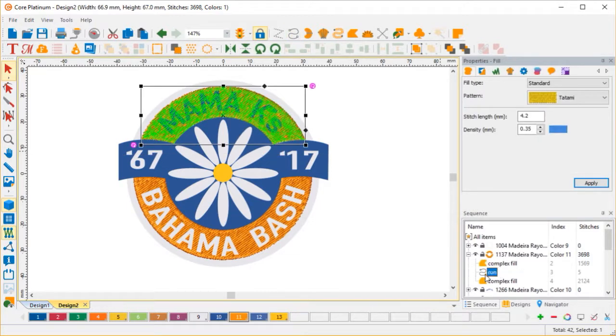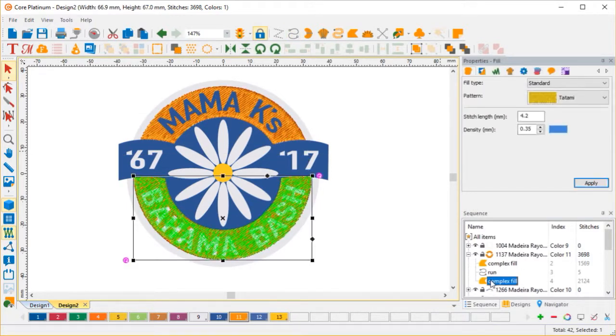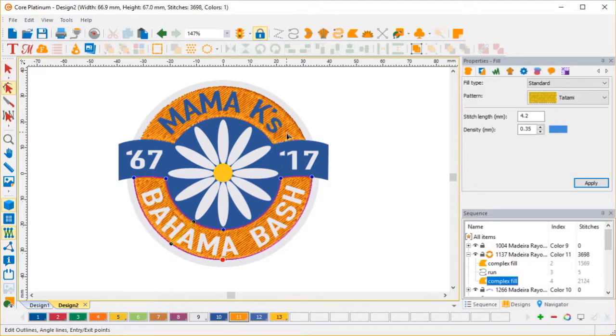Now you see I have a complex fill, a running stitch, and a complex fill. But let's take a look at this complex fill running stitch combination.